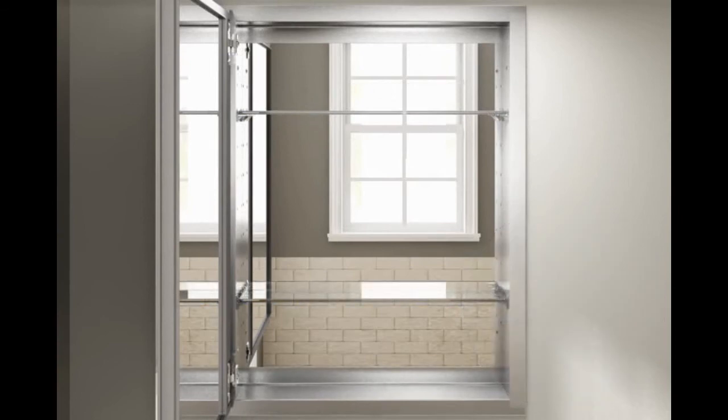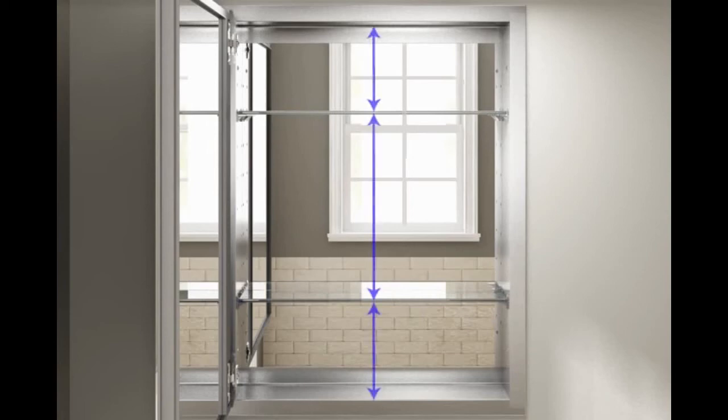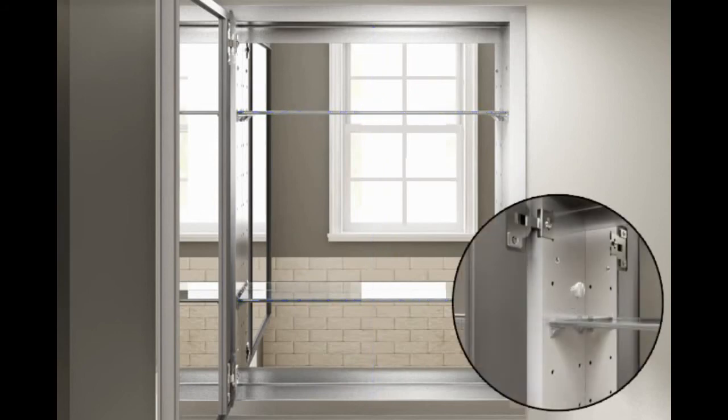Note, shelf fit is tight to ensure shelves will remain firmly engaged during everyday use. Verify the shelves are at the desired height. Plug any unused holes.